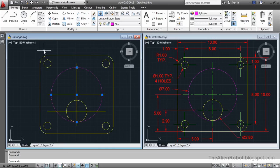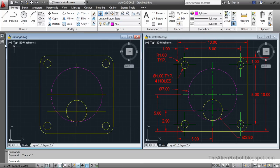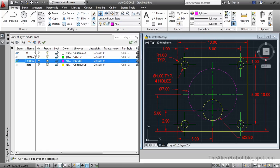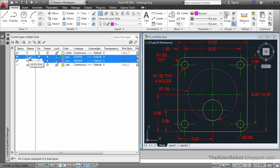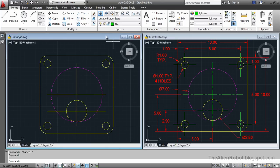Let's first of all select the Center Lines layer — double clicking on it, making it the current layer — and create these little lines here.